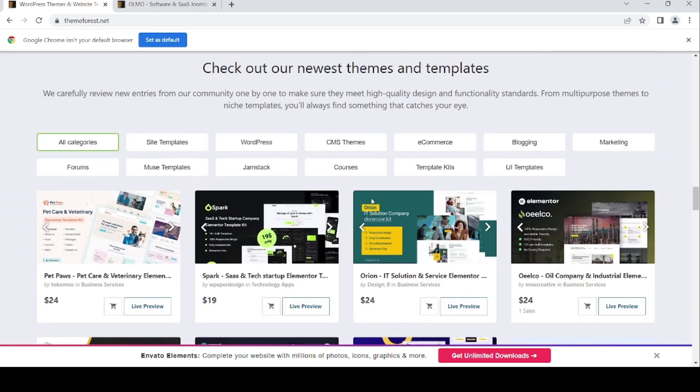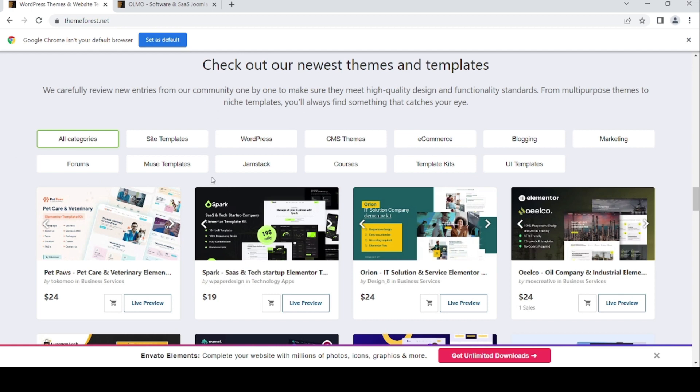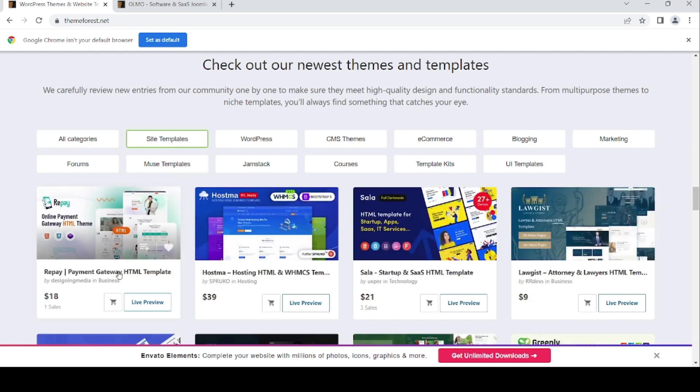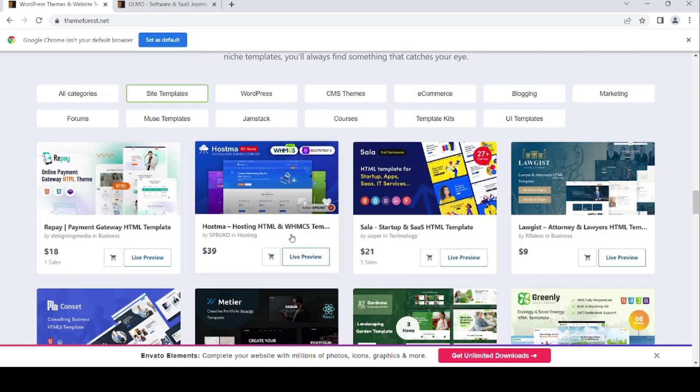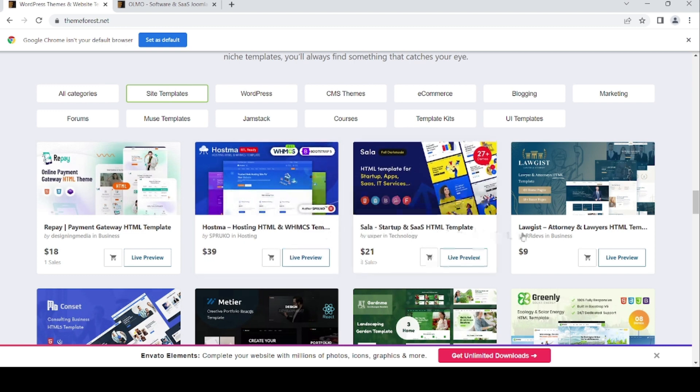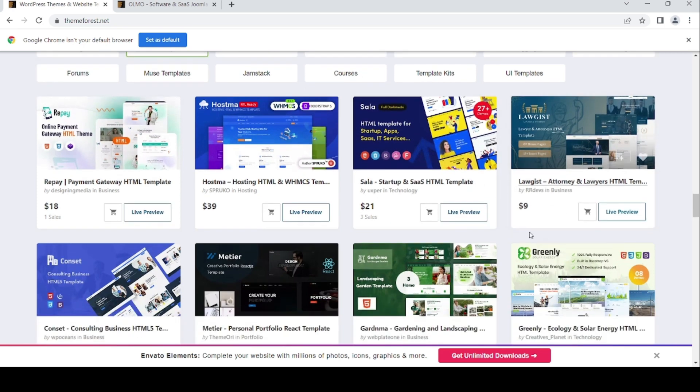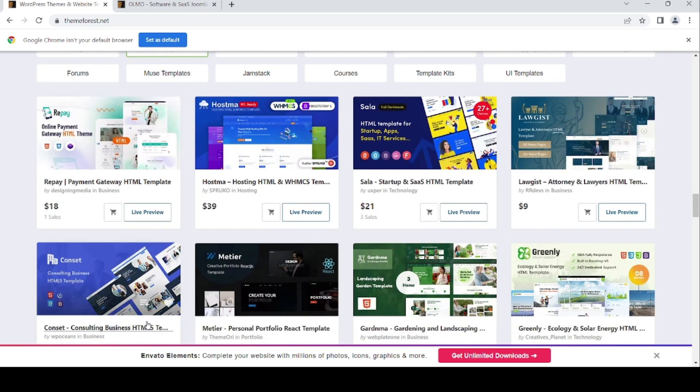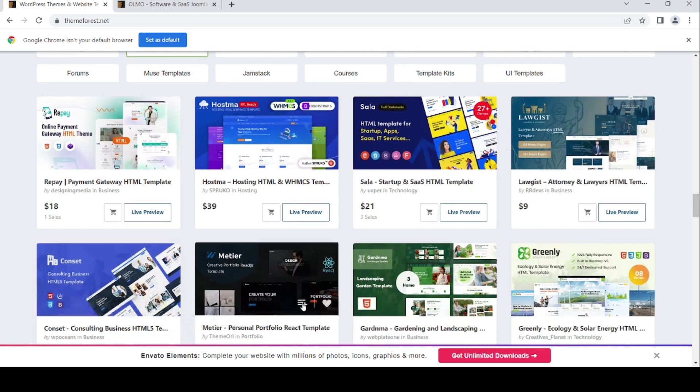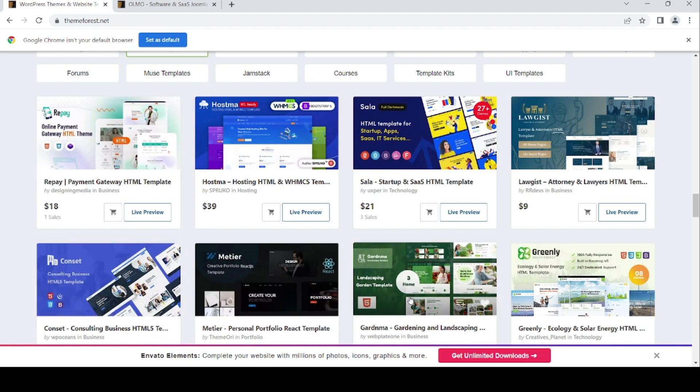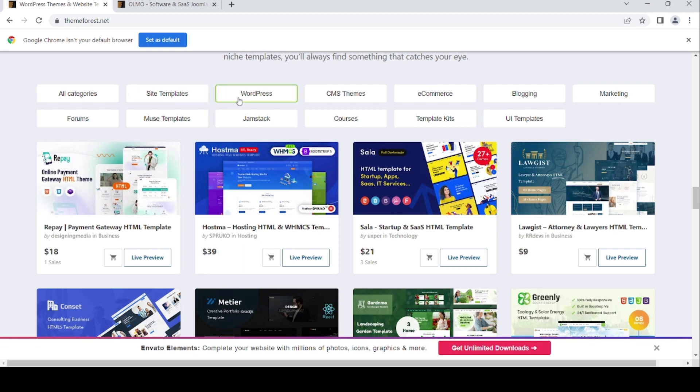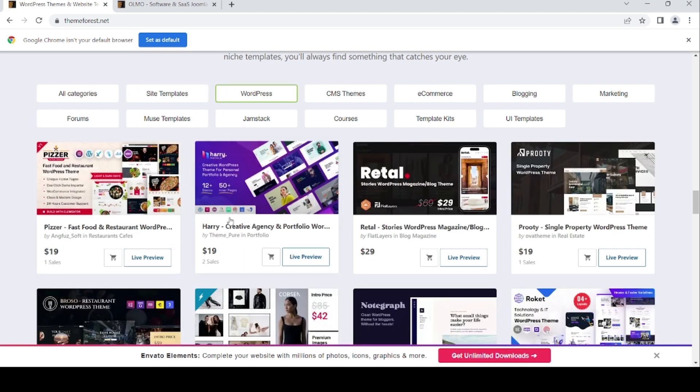For the site templates: payment gateway HTML templates, startup and SaaS HTML, attorney and lawyer, business consulting, personal portfolio, gardening and landscaping, ecology and solar energy, and for WordPress fast food.